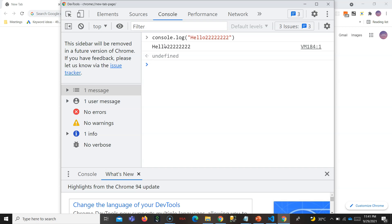When we install a browser, we don't install a JavaScript engine separately - it comes with the browser. Chrome has its own JavaScript engine, built by their own team, which executes all the JavaScript on your website. In Chrome it's called V8, and in Firefox it's called SpiderMonkey. All browsers have different JavaScript engines built by their own teams.